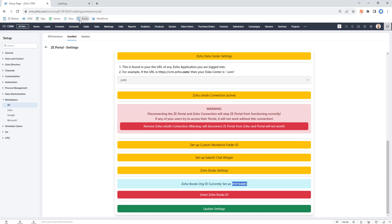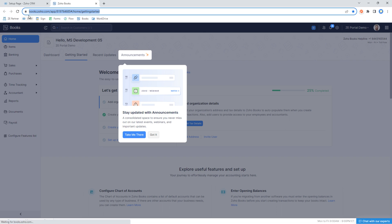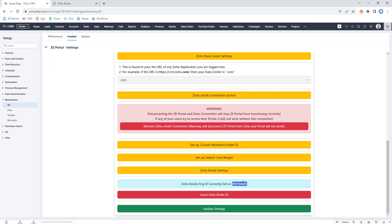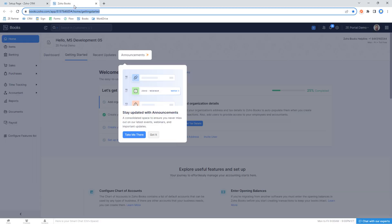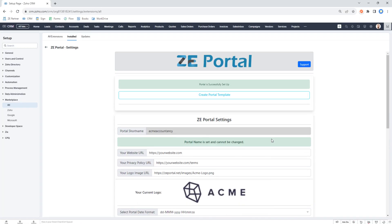Also, if you have multiple Zoho Books organizations, make sure you've set the correct org ID here. Go to Zoho Books, look up your org ID for your main organization, and make sure you've selected it. If it's not the right one, click 'Unset Zoho Books ID', select the correct one, and then click 'Update Settings'. Some people have multiple Zoho Books accounts because they signed up for a free trial or started Zoho Books before they got Zoho One.